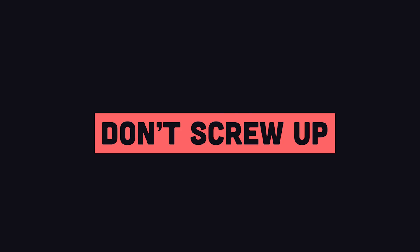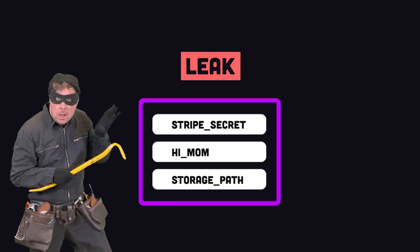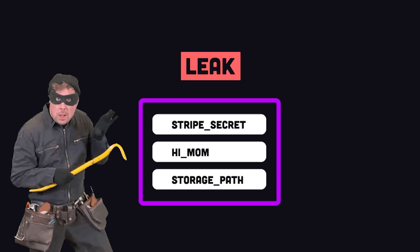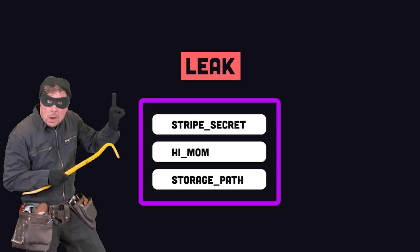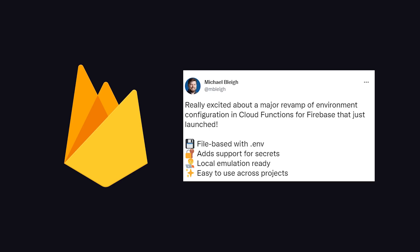If you screw things up with environment variables, it could be disastrous. Deploy the wrong environment and your app won't work, or if you accidentally leak your environment variables, a hacker could obtain your API keys and take destructive action on your account.